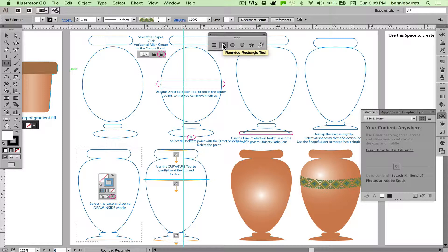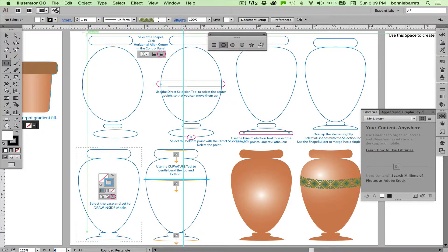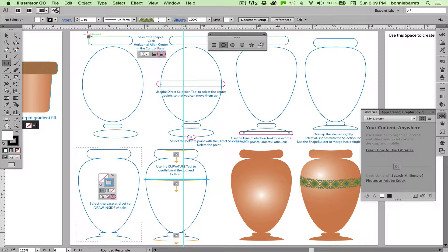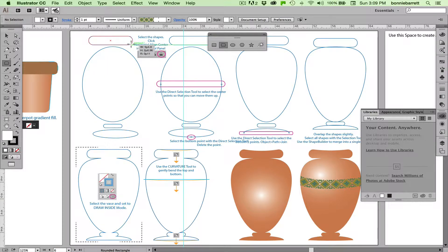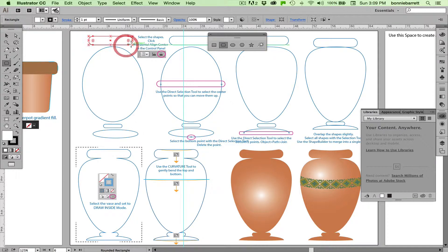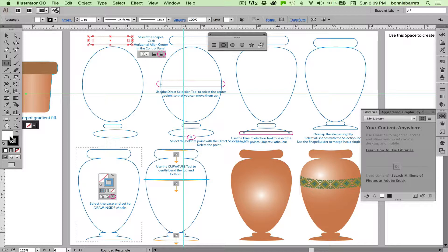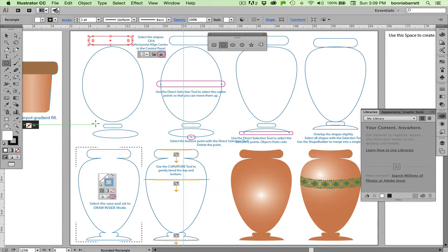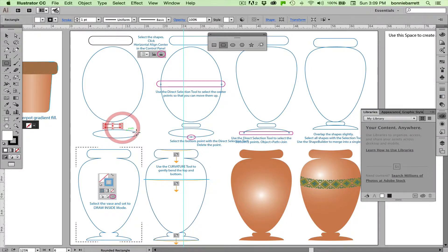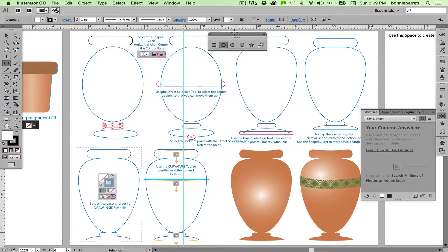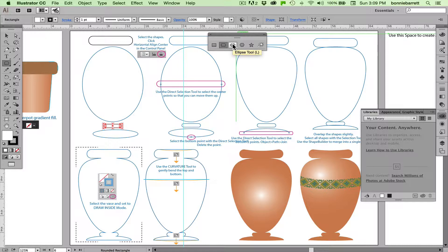We'll start with our rounded rectangle tool, which automatically puts a radius on every corner. Let's just try and match these shapes. I've got my default stroke and fill here, white fill and black stroke. And these two go with my rounded rectangle tool. Next, the ellipse tool.